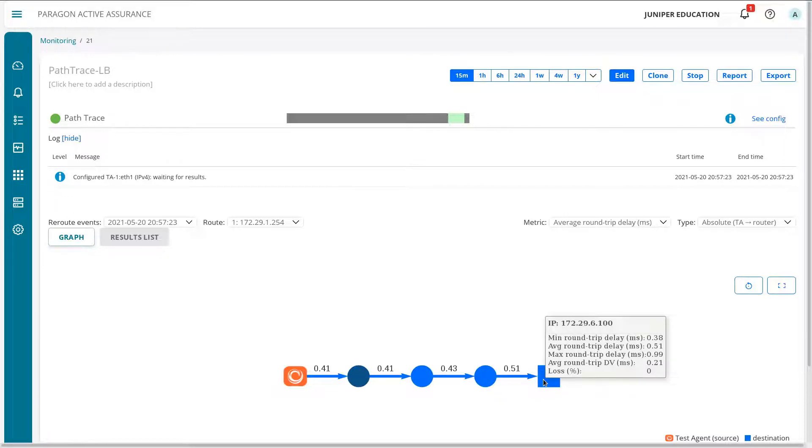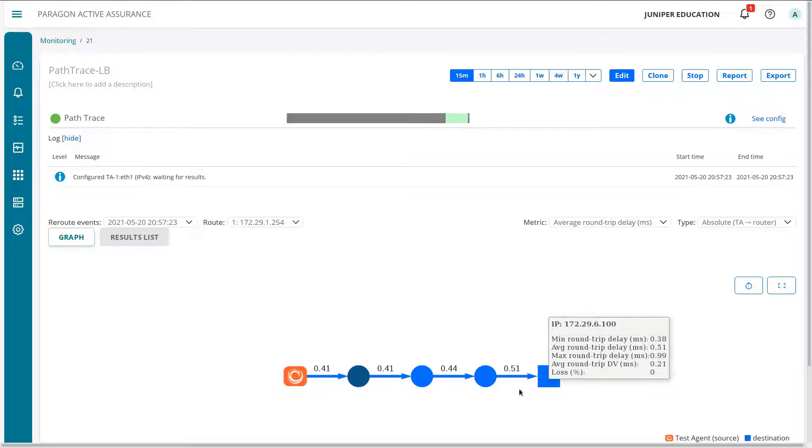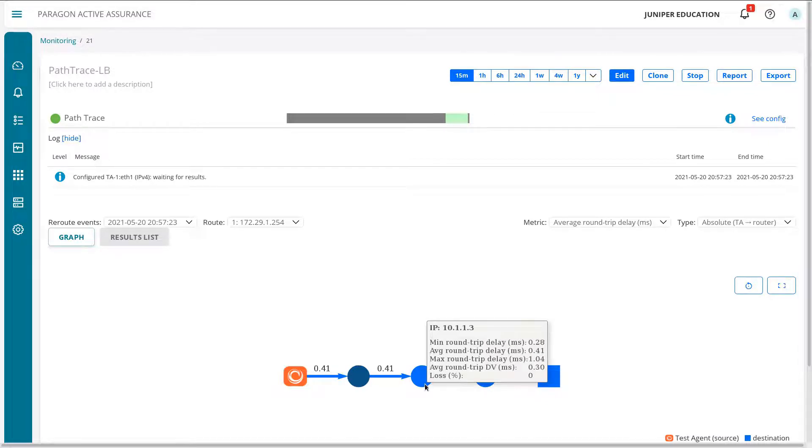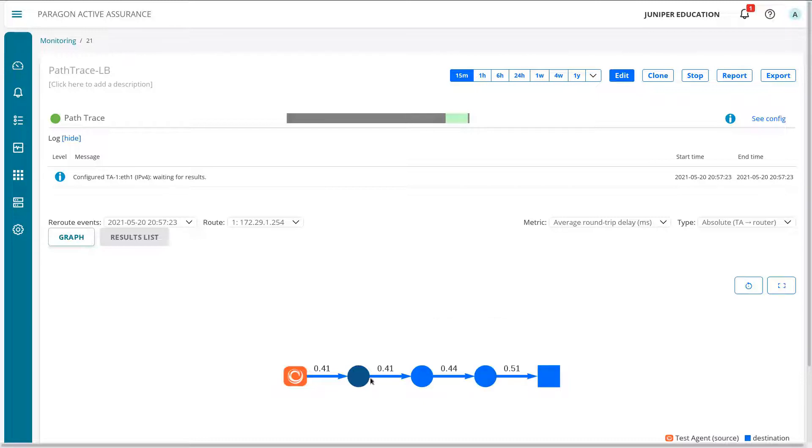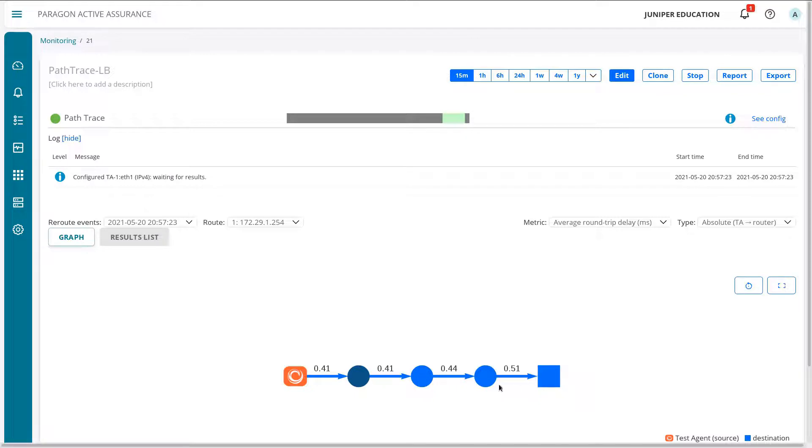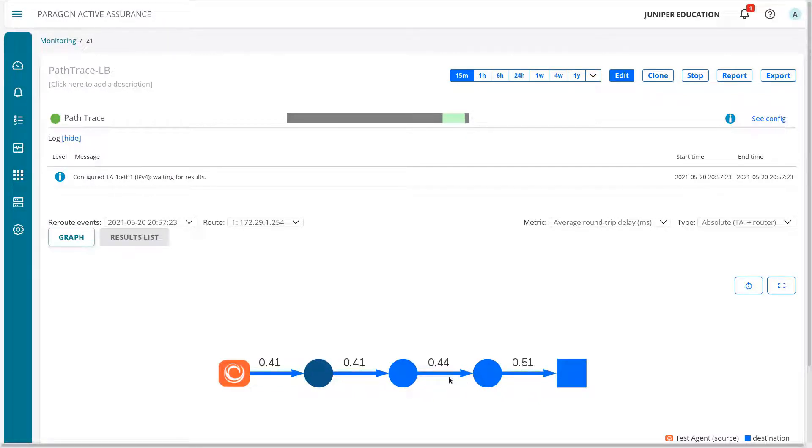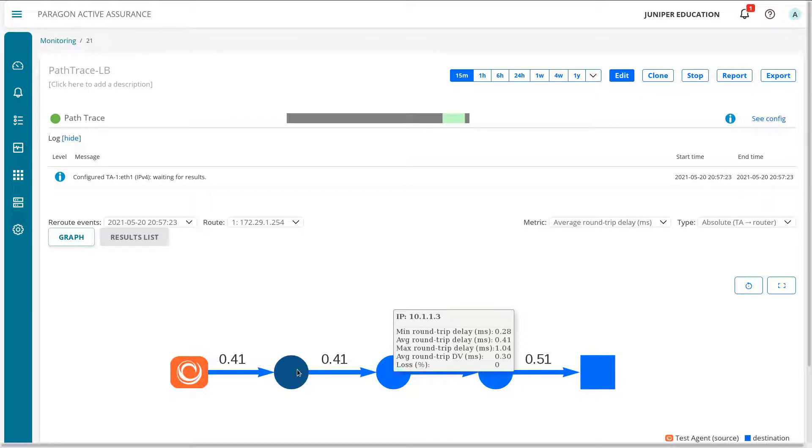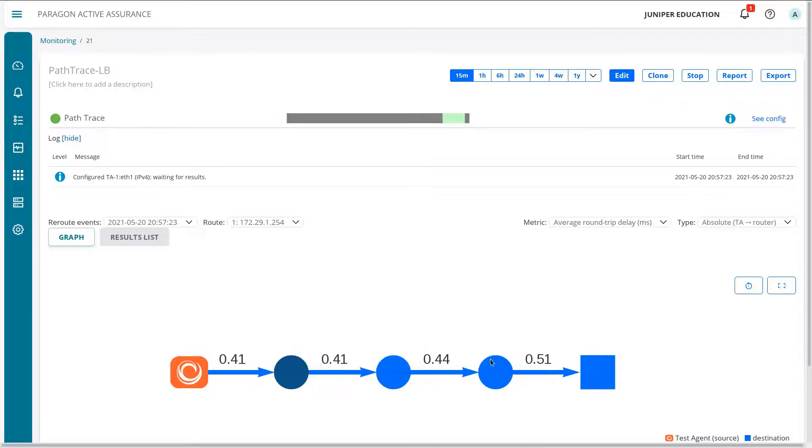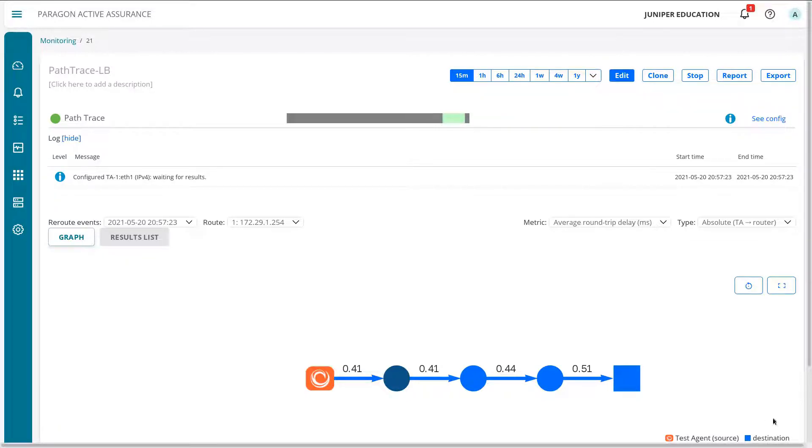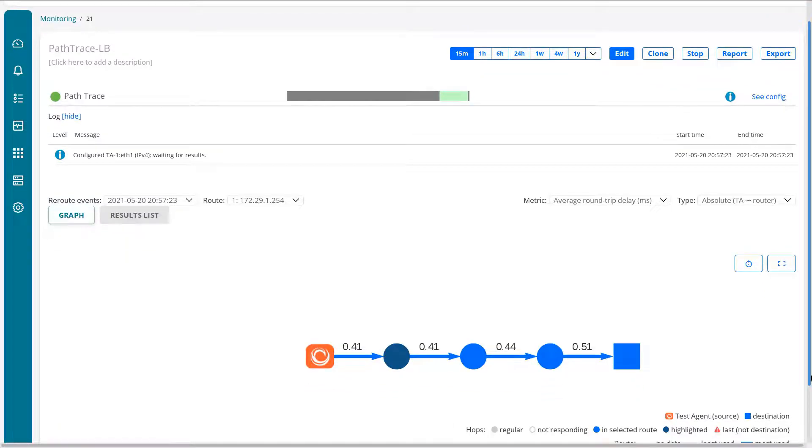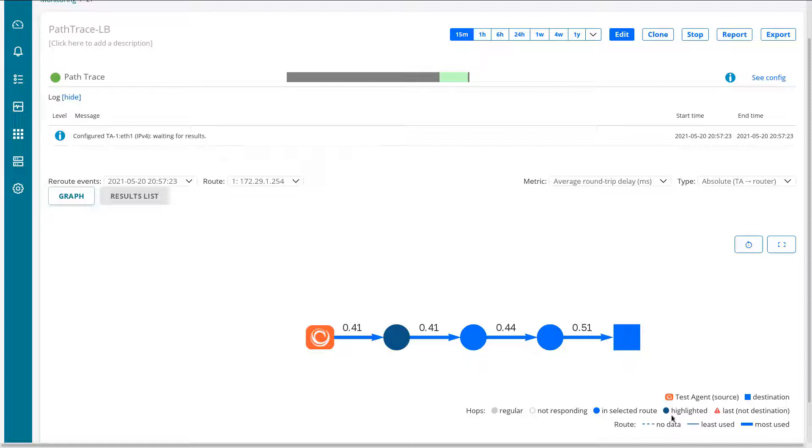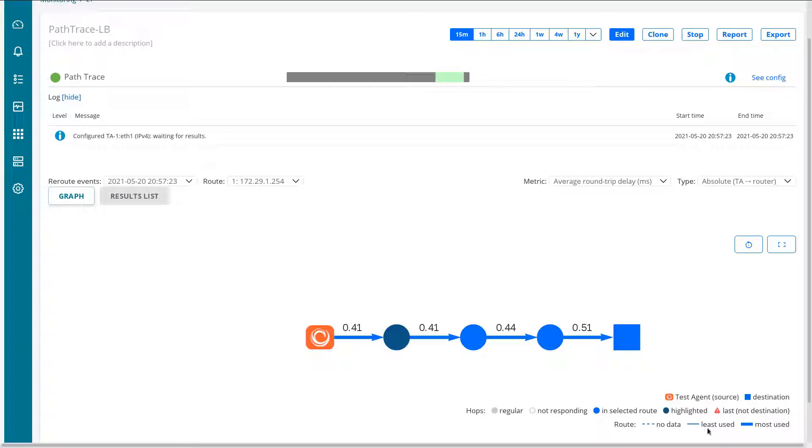Then we get to our endpoint, which is our 172.29.6.100, which is host one in our example. We can see that we're getting some delay and whatnot, and everything looks good. Now remember, we could have set the delay and delay variation, things like that to account in the error seconds as well. One thing you can do here is we can zoom in because that's kind of small. So you can really zoom in if you want to and look at things closely. Now also in the bottom right hand corner, I do want to show you that we do have a little legend here showing the test agent and the destination. We scroll down, you can see the hops - regular, not responding, in selected route, highlighted, last, not destination, the route, no data, least used, most used. So this is going to show up when we make changes.